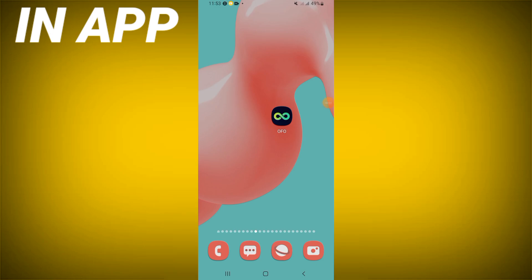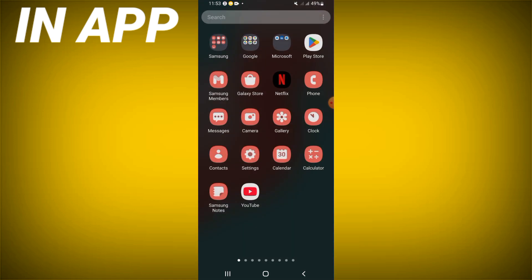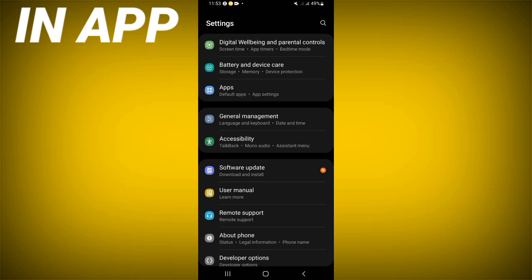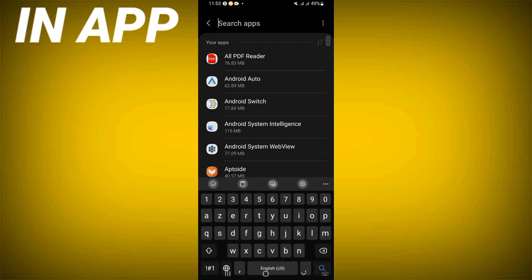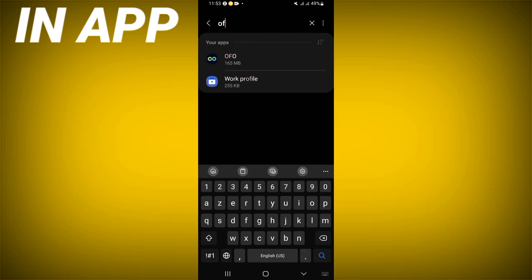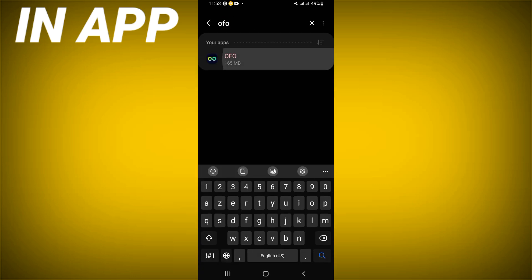Hello guys, today I will show you how to fix the OFO app not working problem, easy and quick. Just open the Settings of your device, click on the Apps option, search for OFO, and click on it.